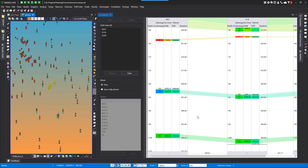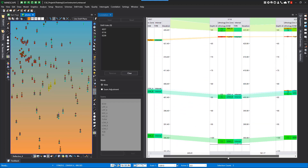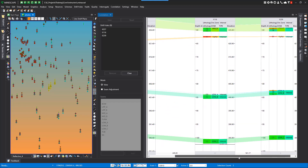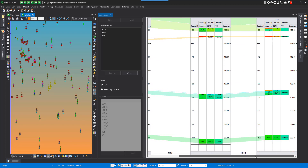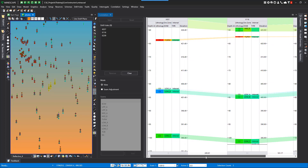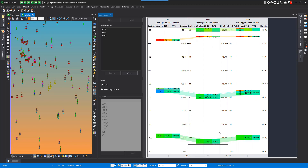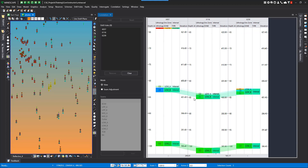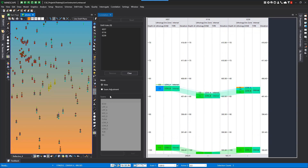Down here at the bottom it tells you the distance apart these drill holes are. So if you hit the spacebar, you can see that these are relative to the distance apart for each hole. And if you toggle it back, it just collapses the drill holes. There are two modes: view and seam adjustment.